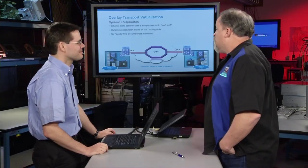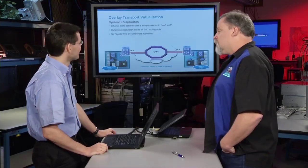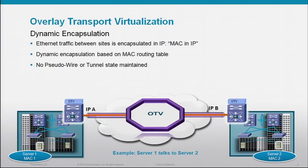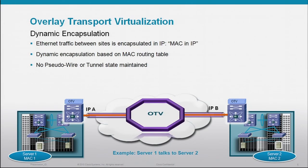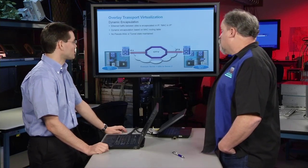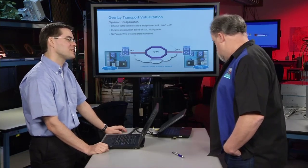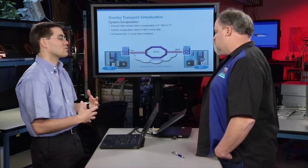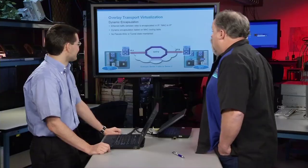All right, you got me hooked there. So if you look at the diagram as we have it here, you would see that we have two data centers with a cloud in between, and oftentimes the big question is, well, what is this cloud? What does this cloud need to provide? Right. So the cool thing with OTV is you can literally have it running over any type of transport.